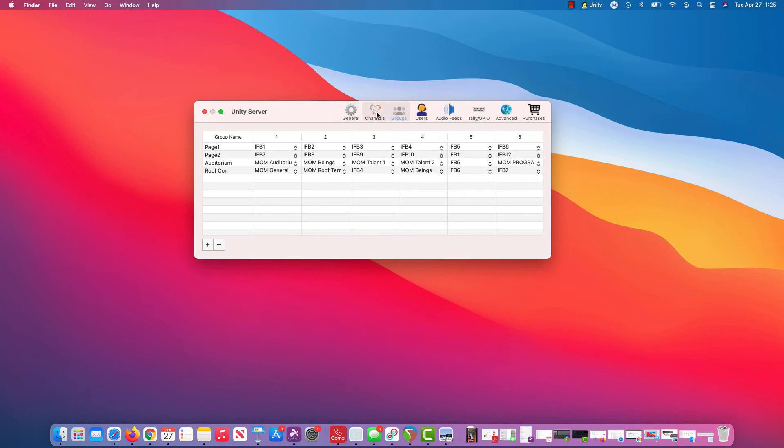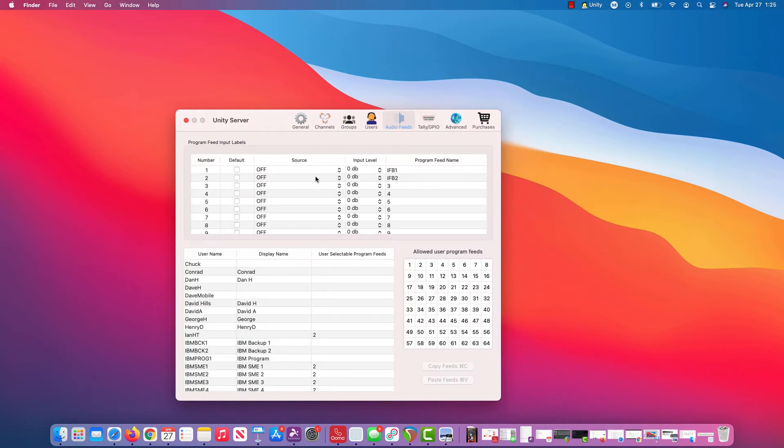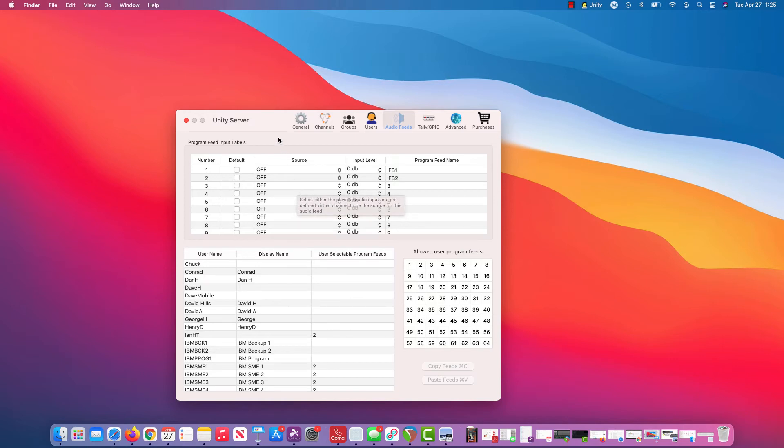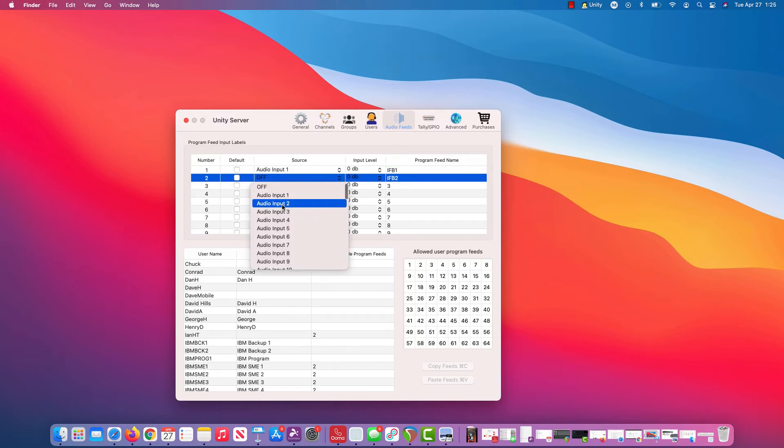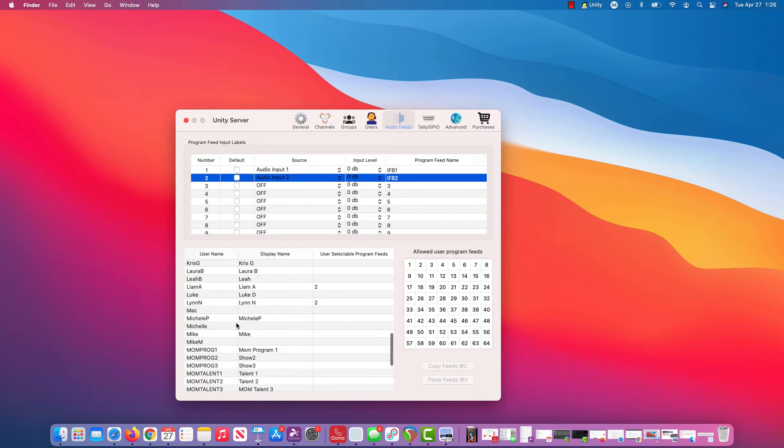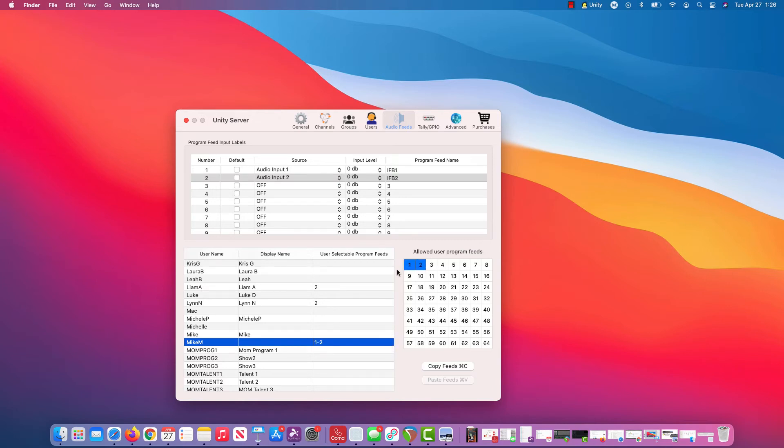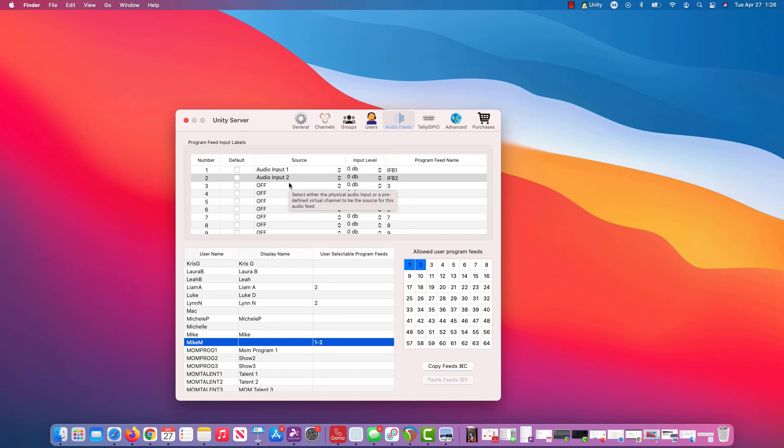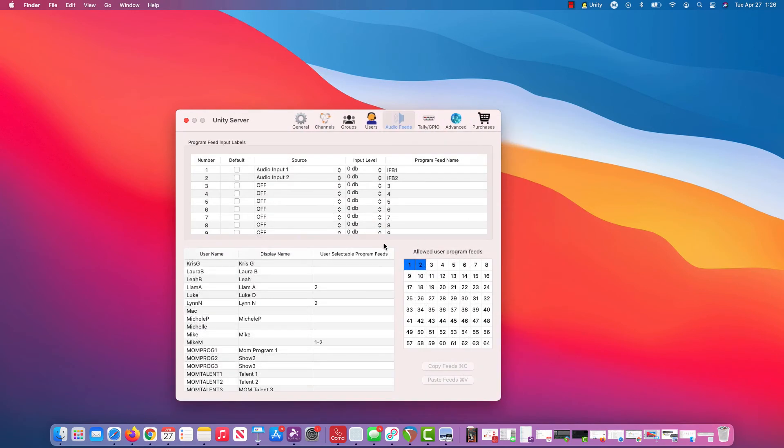You can bring audio in as mappings on the PL channels or you can go into the audio feeds tab here and I can give specific users monitoring ability. So I can come here and I can figure out, let's say input one, call it IFB one, input two, I've already kind of called it IFB two. Let's find me in this giant list. Here I am. I'm Mike M and I can give myself access just like this to audio inputs one and two. That is a little bit different way. That audio is more private. It's not being thrown into a channel. It's now a listen only selectable program audio for me.